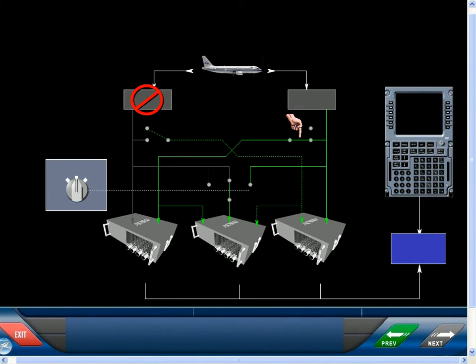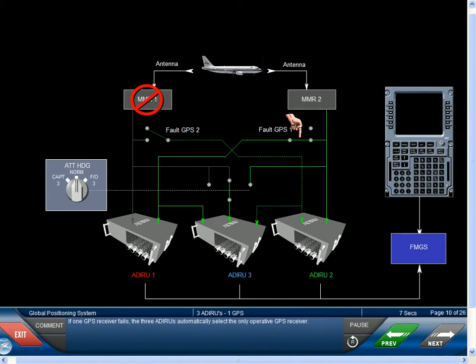If one GPS receiver fails, the three ADERUs automatically select the only operative GPS receiver.